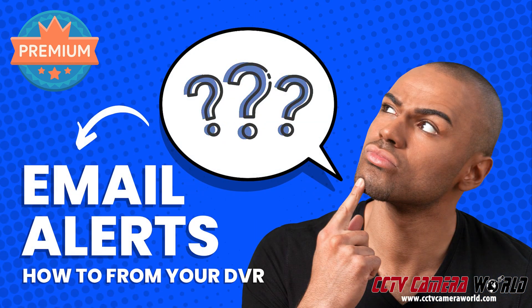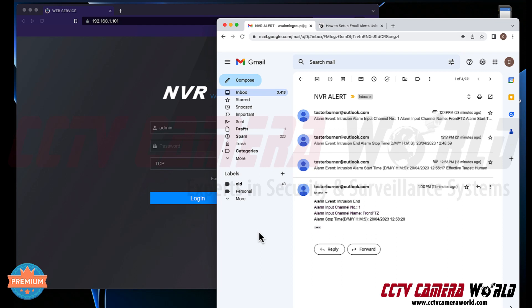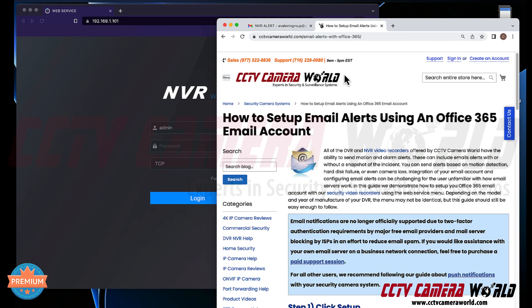In this video I'm going to show you how to use a Premium Series recorder from Avalonics to get email alerts. Email alerts have become difficult because Gmail no longer lets you send emails through a device such as your recorder — they want to reduce spam. So you have to use the Gmail interface. In this video I'm going to show you how to use an Outlook email account to send email alerts from your security camera recorder, the Premium Series by Avalonics, available at CCTV Camera World.